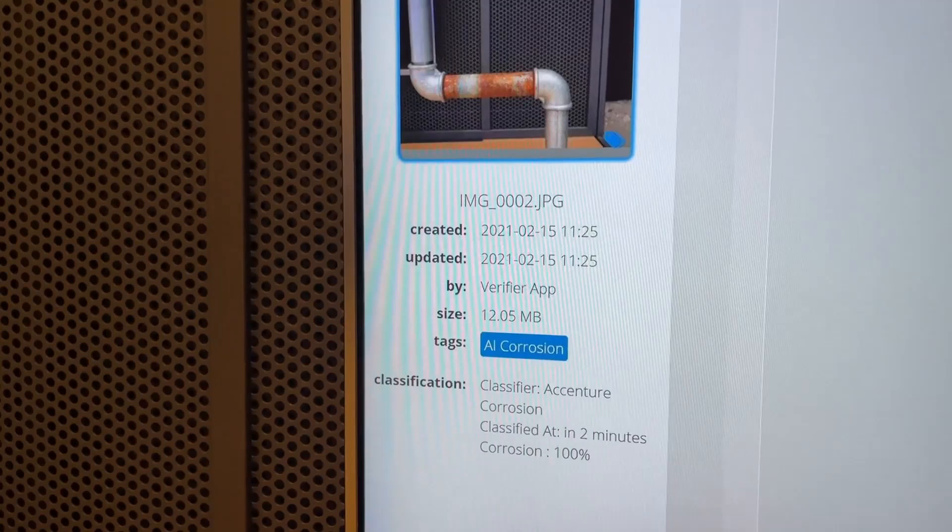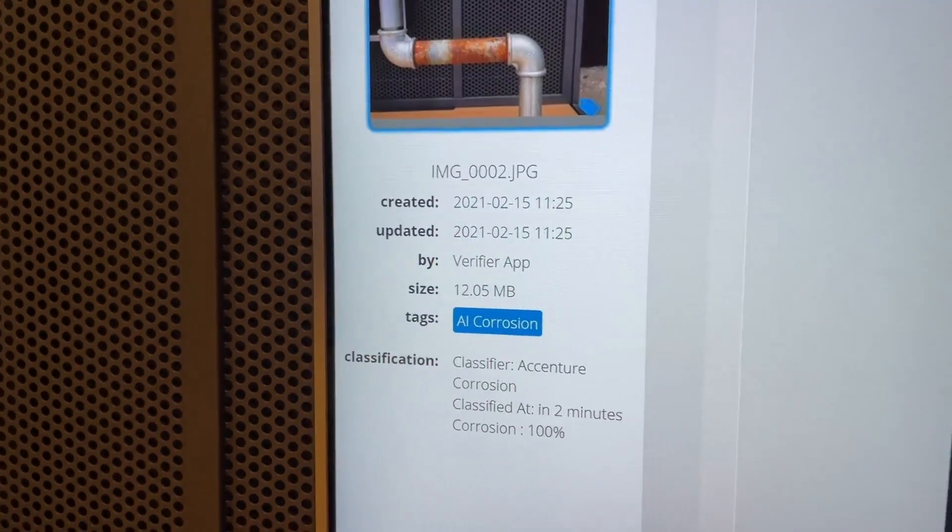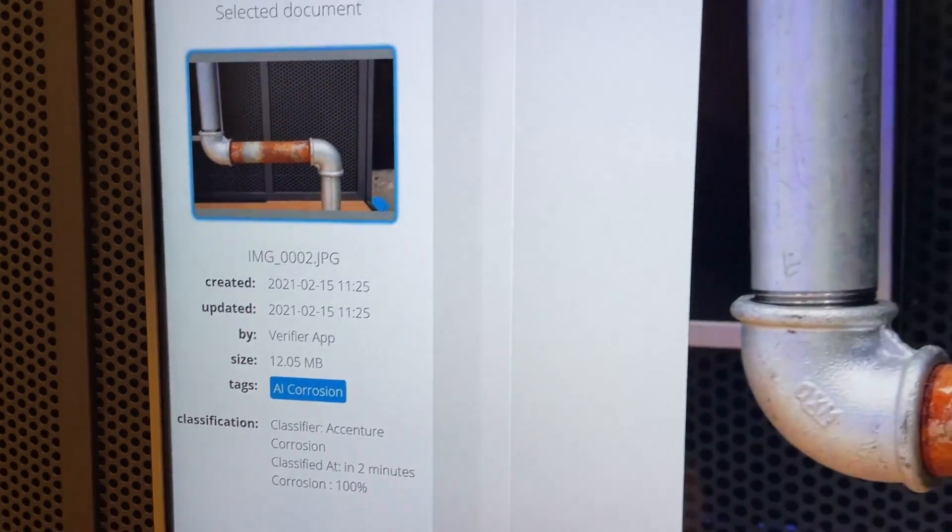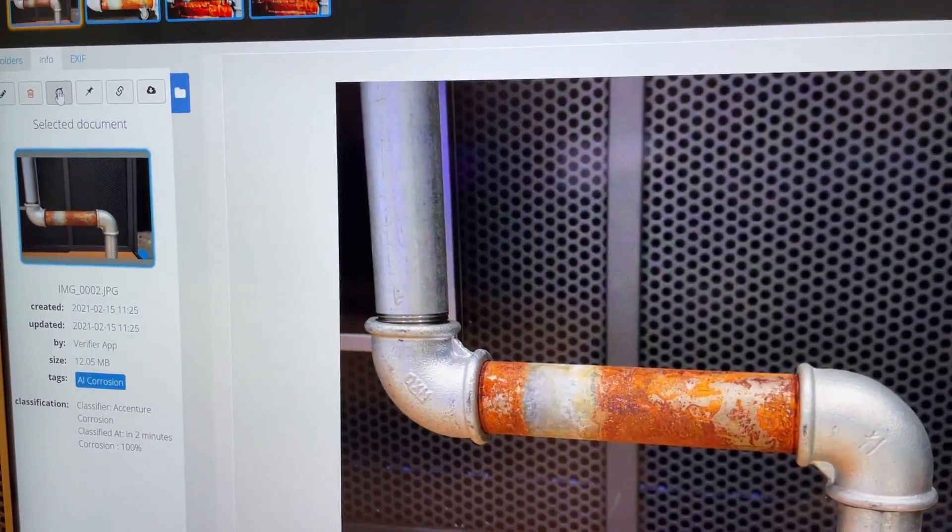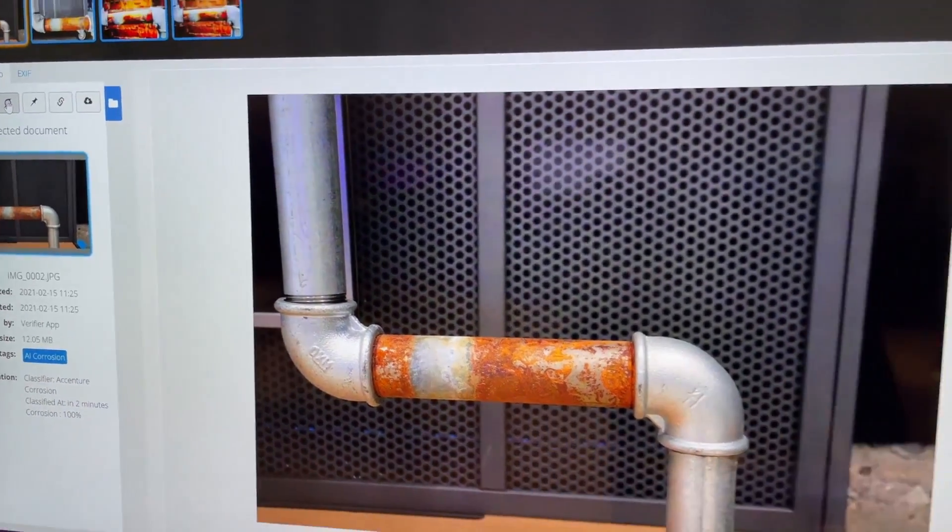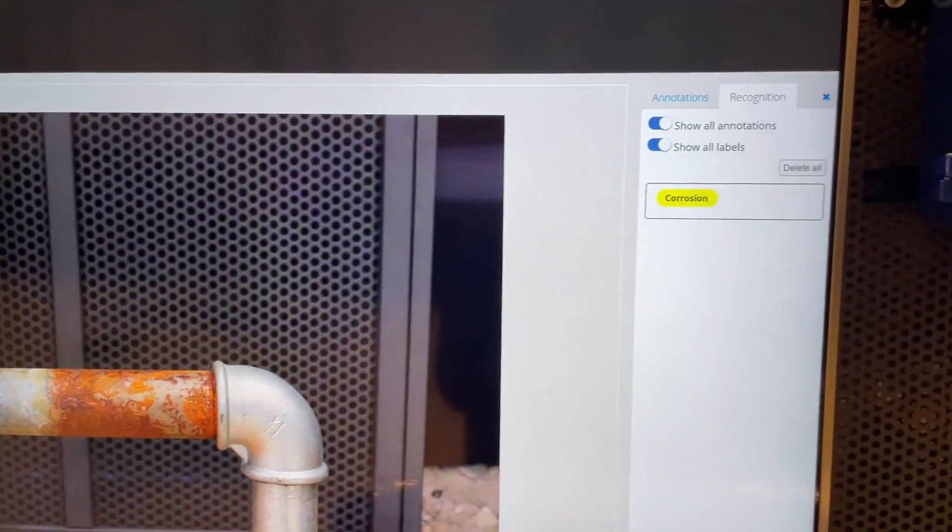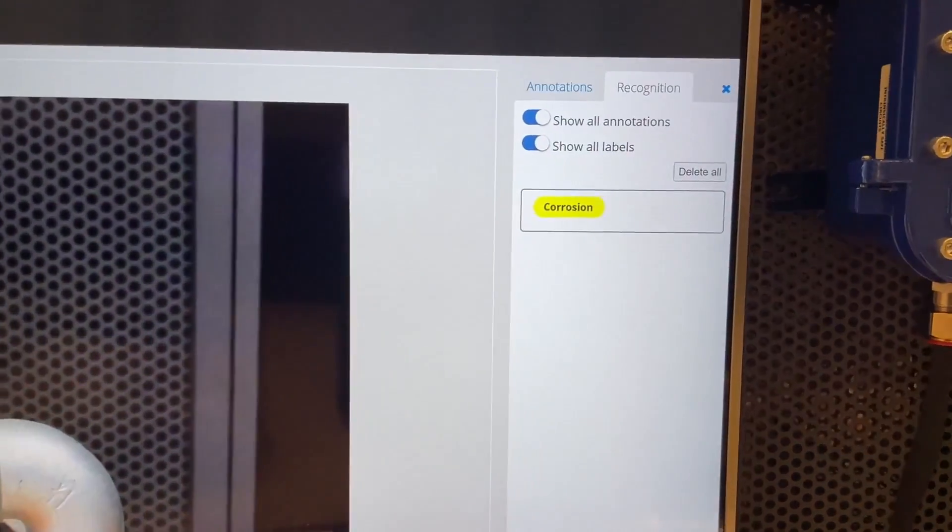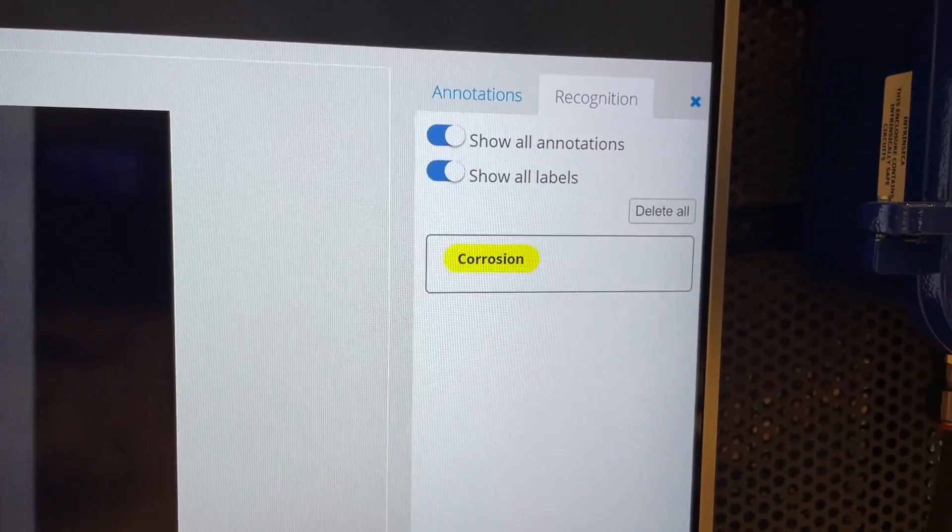Obviously, Optelos has found corrosion on this image. On the right side, a corrosion tag is added to this picture.